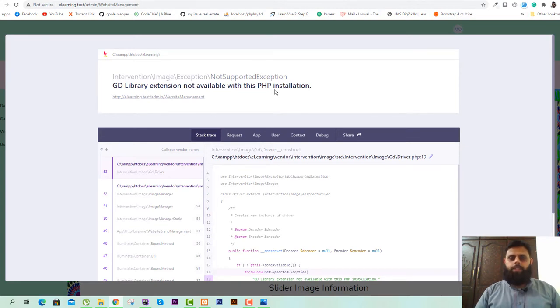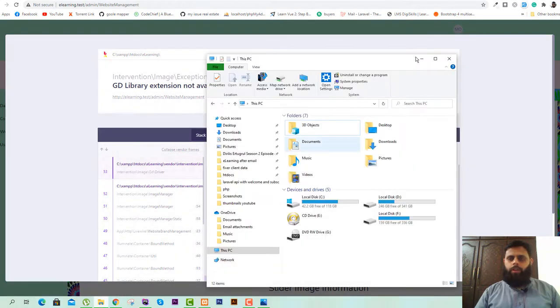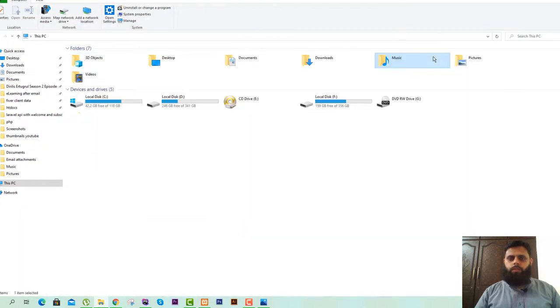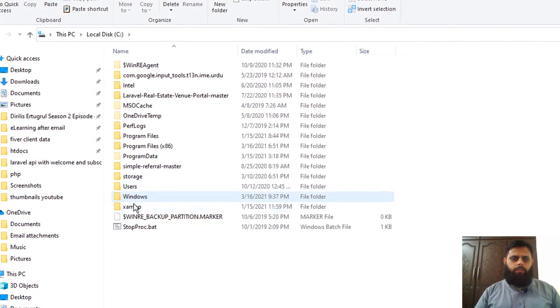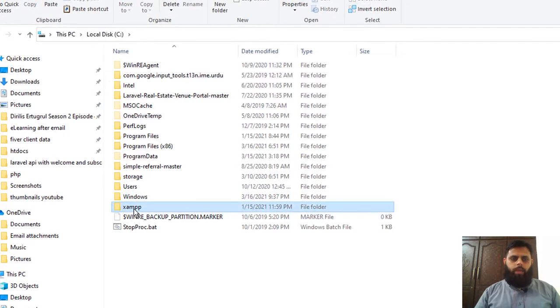Now we will fix this error. First of all, you have to go to your drive in which you have installed your local server. In my case, in drive C, I have installed my local server which is XAMPP.